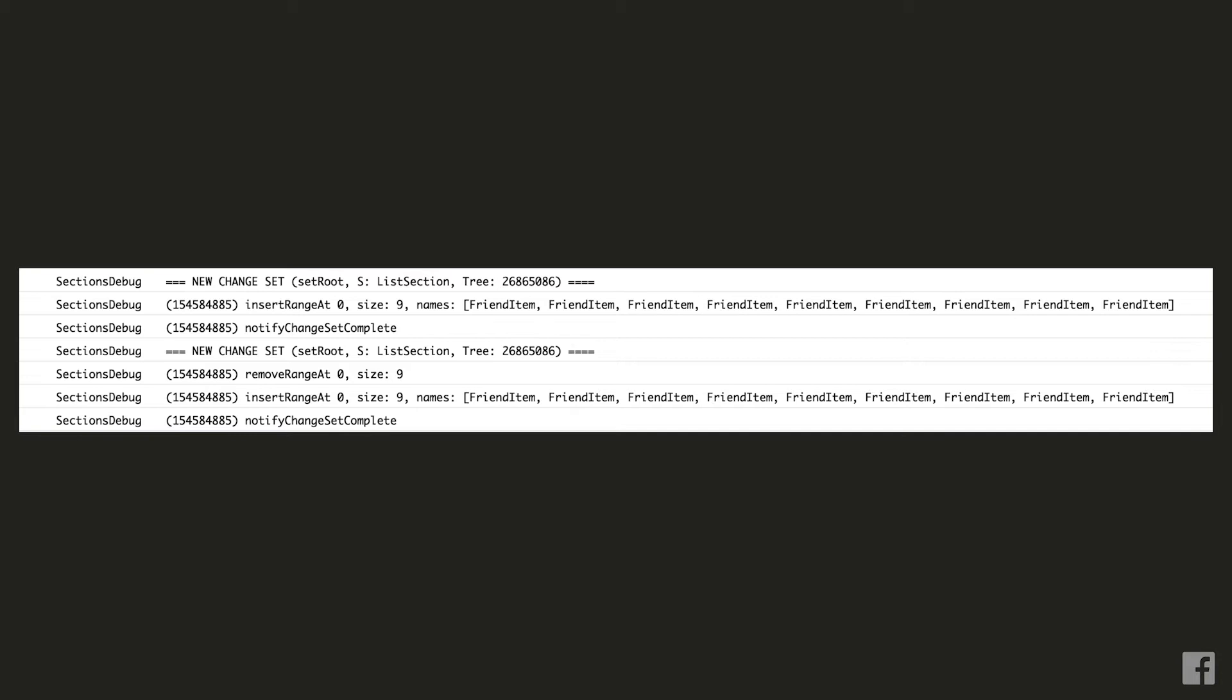I'm using Flipper in this case and see which operations sections is applying every time we try to display new data on the screen. We see that we have two rows with new change set and a change set is basically what gets generated every time we call setRoot or do an update state for a section. So we can see that both changes came from setting root on our list section in this case and that's pretty much what we expected. The first change of content is also what we would expect. We start from an empty list and we insert nine friend item components.